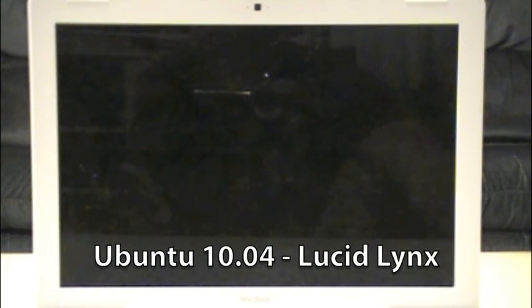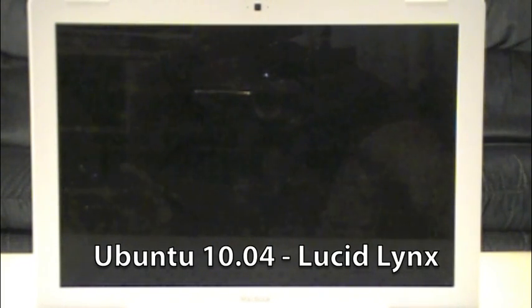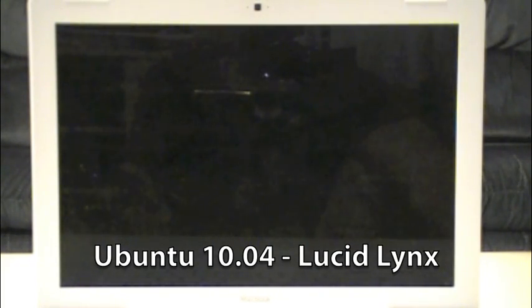Which happens to be 10.04, and I used the 32-bit version for this. There's a 64-bit version, but you should probably use a 32-bit version.